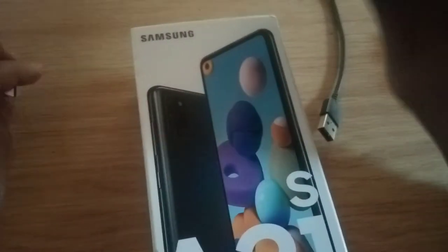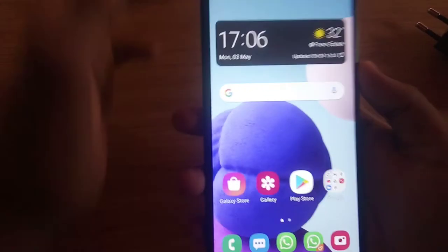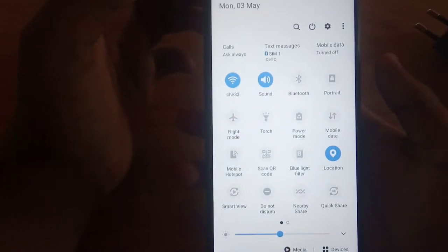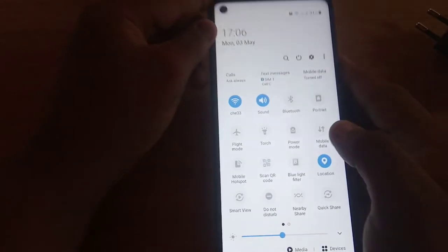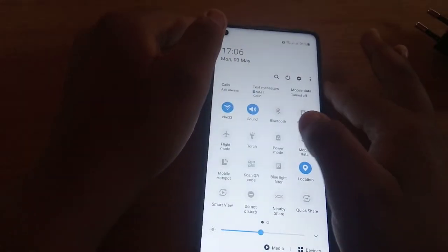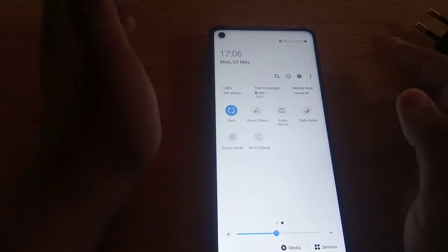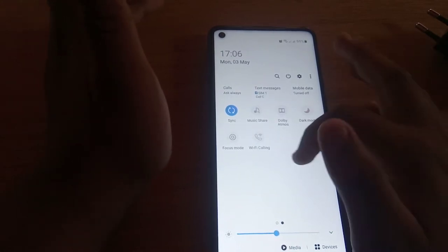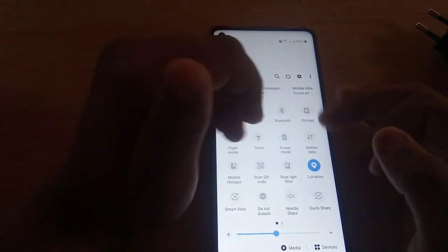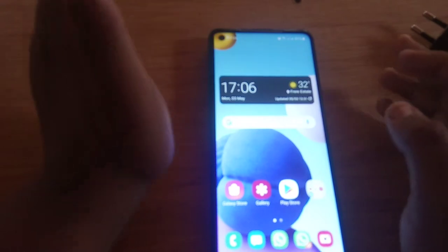It comes with your normal Samsung headphones. I didn't use them, I just threw them away because I use the Apple AirPods. This is the Samsung Galaxy A21S. Let me just unlock it there. You can see the layout is pretty basic.